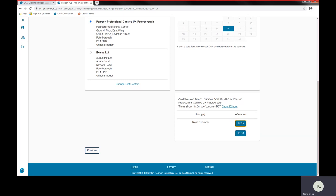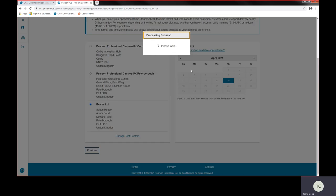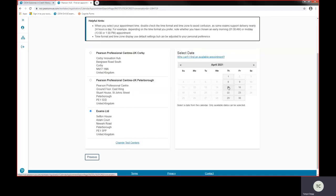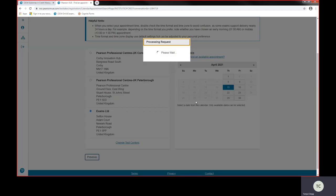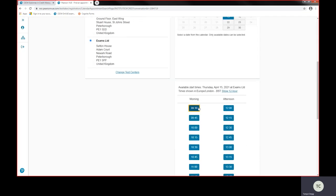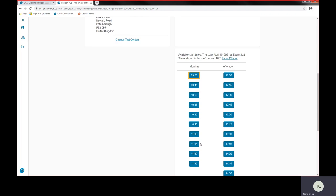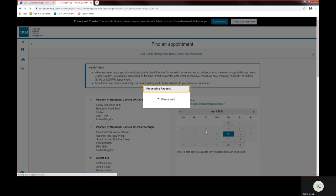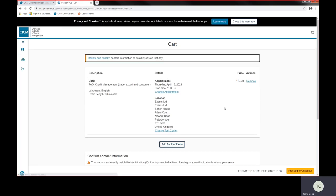If you needed a morning slot for any reason, you can still go back to your exams and re-change that. Nothing's been confirmed at this stage. So if Peterborough doesn't have a morning appointment, I'm going to swap to Exams Limited in Peterborough and see what they've got. They've got plenty of appointments in the morning. So I'm going to select 11 o'clock appointment.